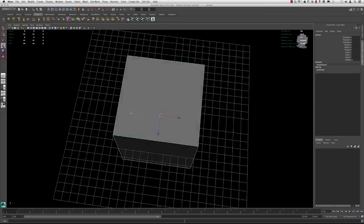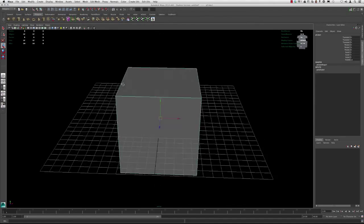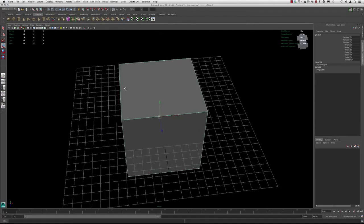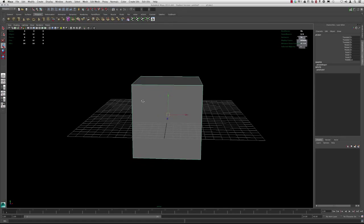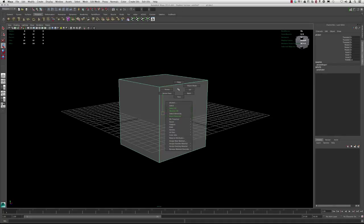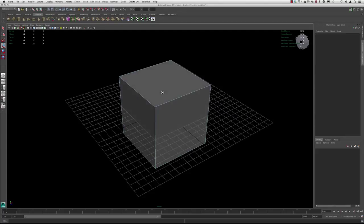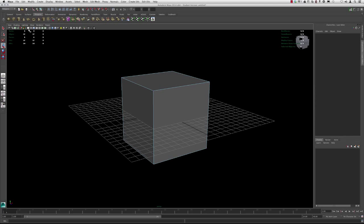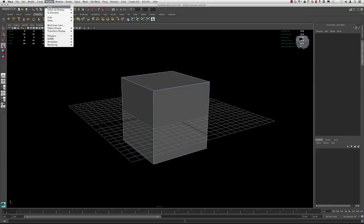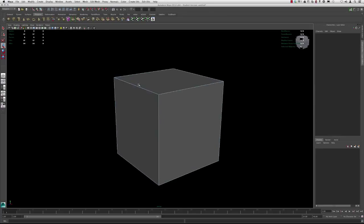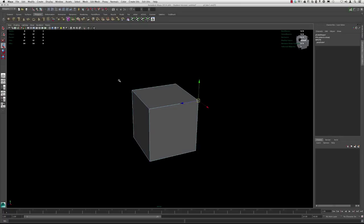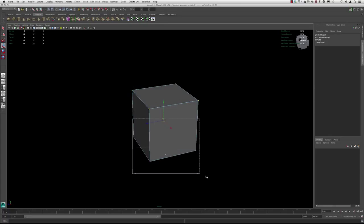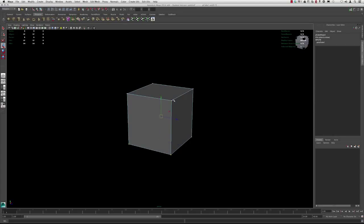Right off the get-go we notice of course there's faces. So the polygon is made up of faces, vertices and edges. If we hover over the polygon and hold right-click, you'll begin to have a series of options that will allow us to select different components. So if we hover over vertex, you notice that all the vertices are now highlighted purple. Let's go ahead and turn off the grid actually.